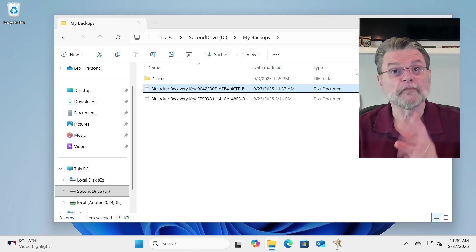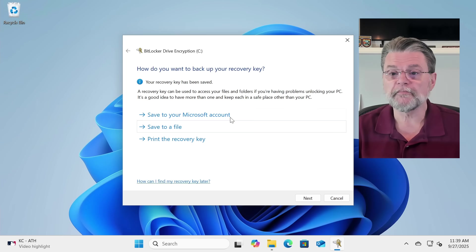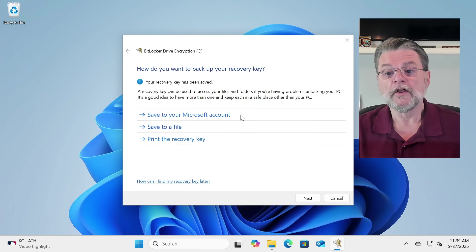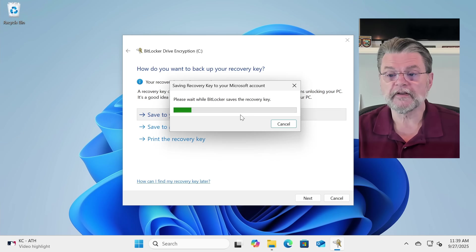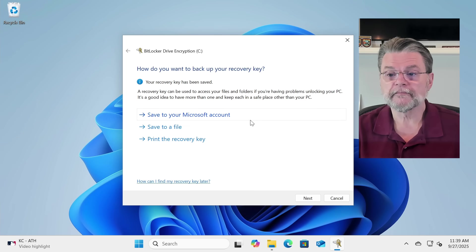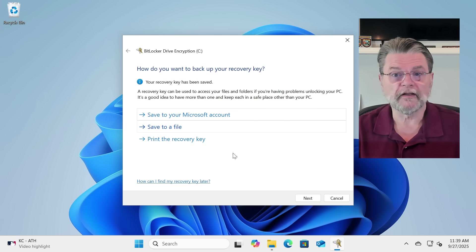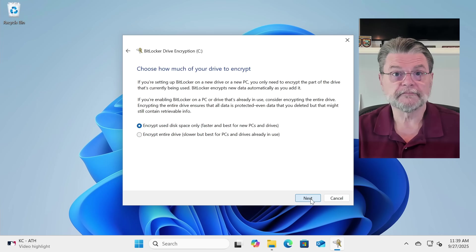So, with that out of the way, we'll go ahead and minimize this, because BitLocker drive encryption is still here. So, we'll save it to the Microsoft account. We've already saved it to a file. And now we'll hit Next.